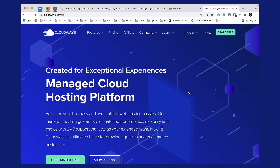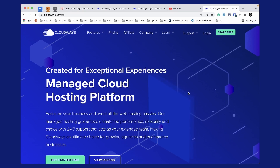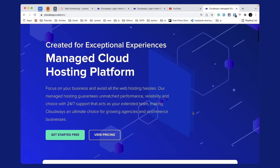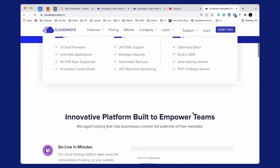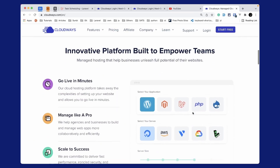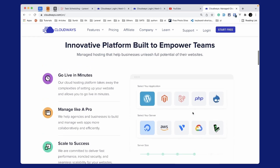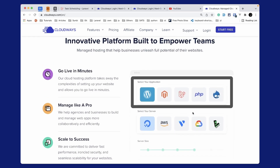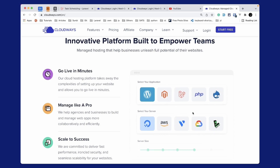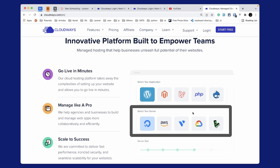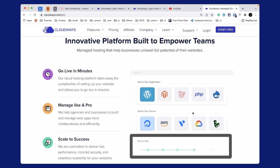Now I'd like to introduce this video's sponsor, which is Cloudways. Cloudways is a managed cloud hosting platform which focuses on your business and avoids all the web hosting hassles. Cloudways will take care of the server setup for you and you can go live in minutes. You can select any one of these applications like WordPress, Laravel, PHP, etc., and host those on any one of these servers like DigitalOcean, AWS, Vultr, Google Cloud, or Linode.